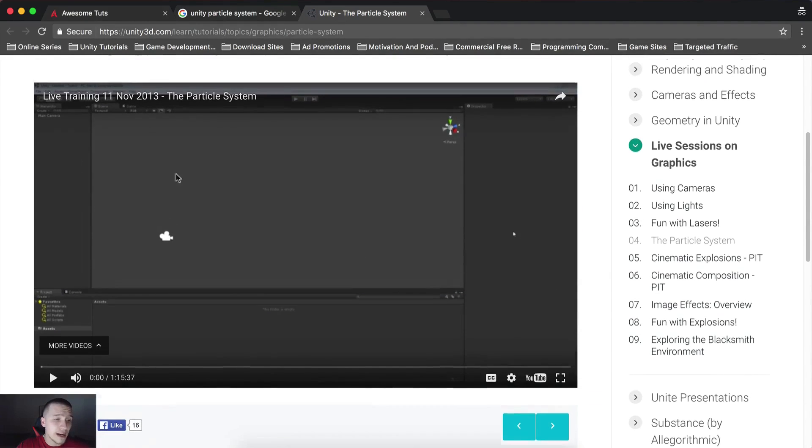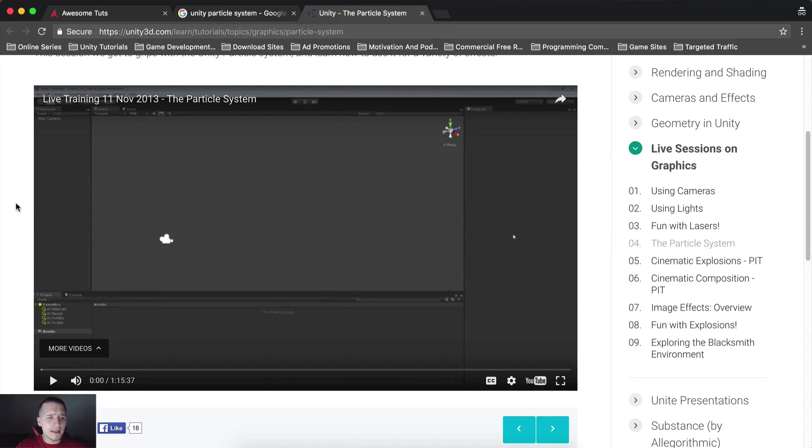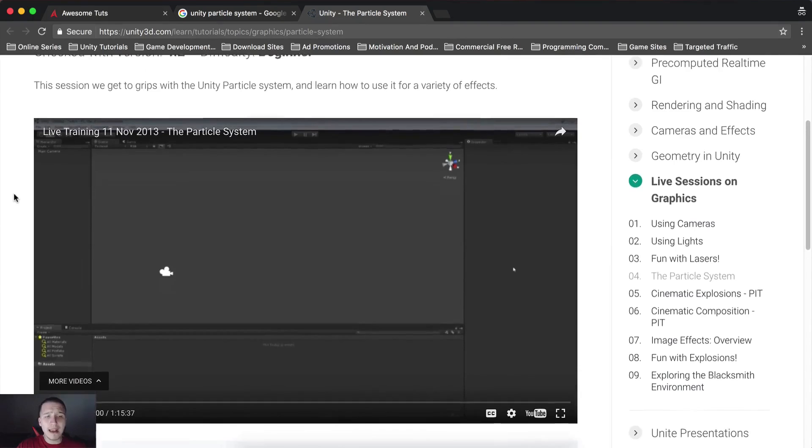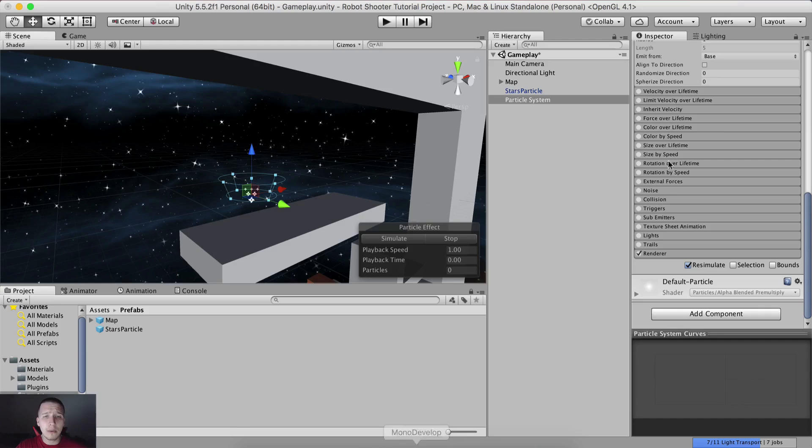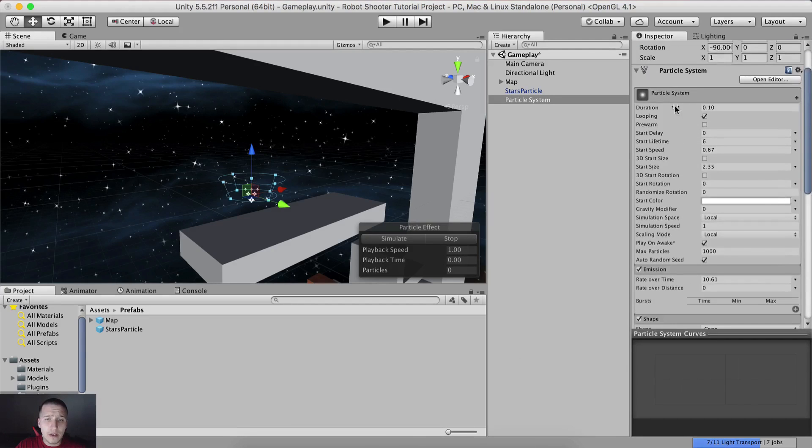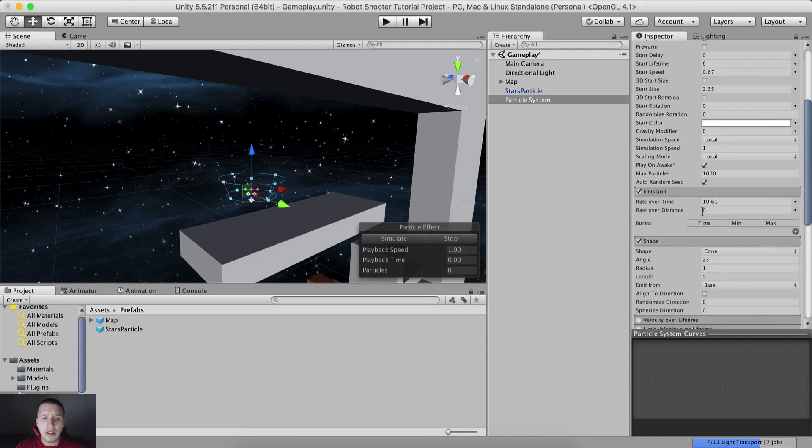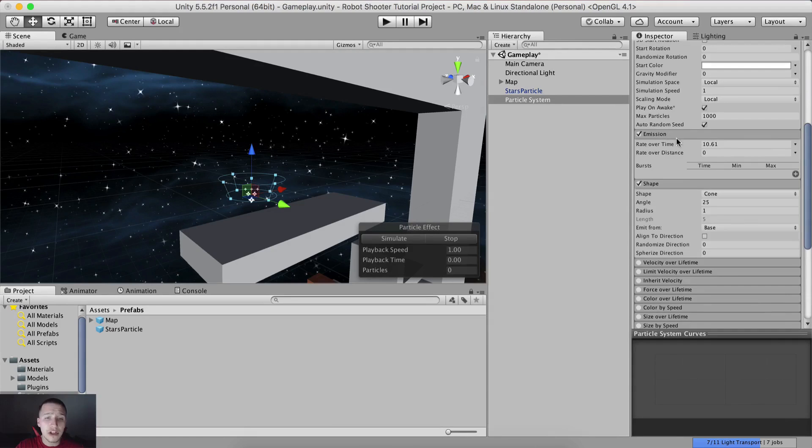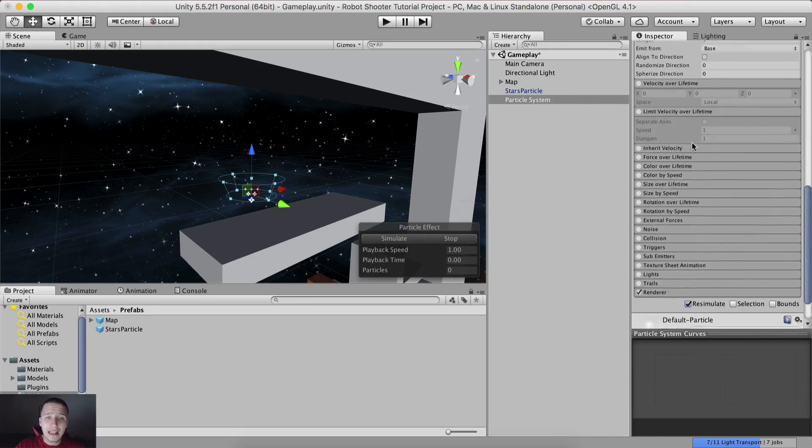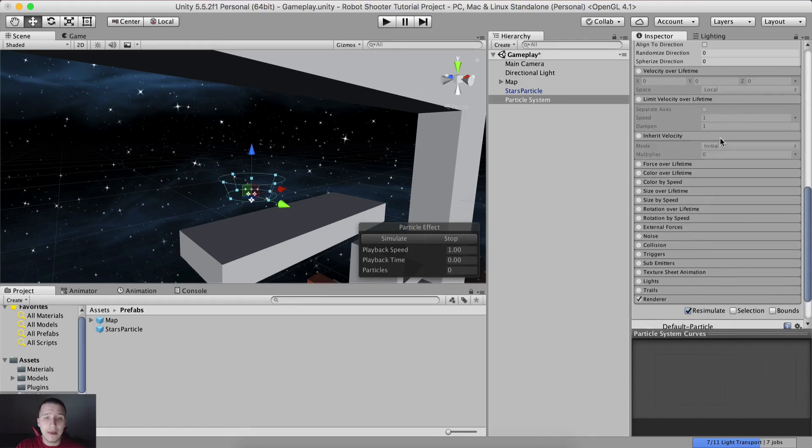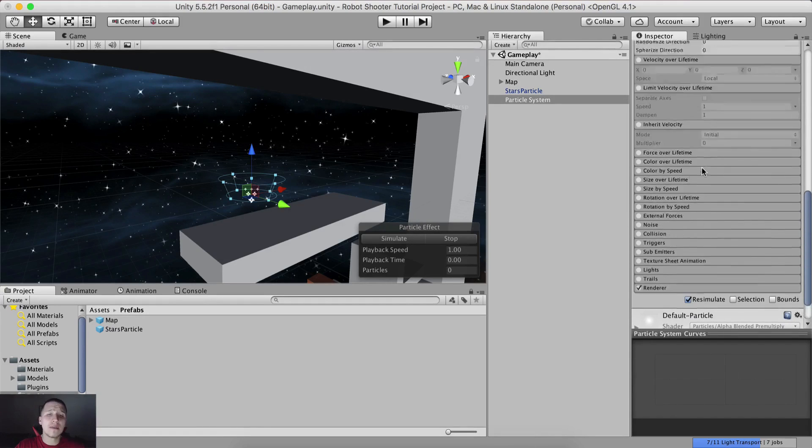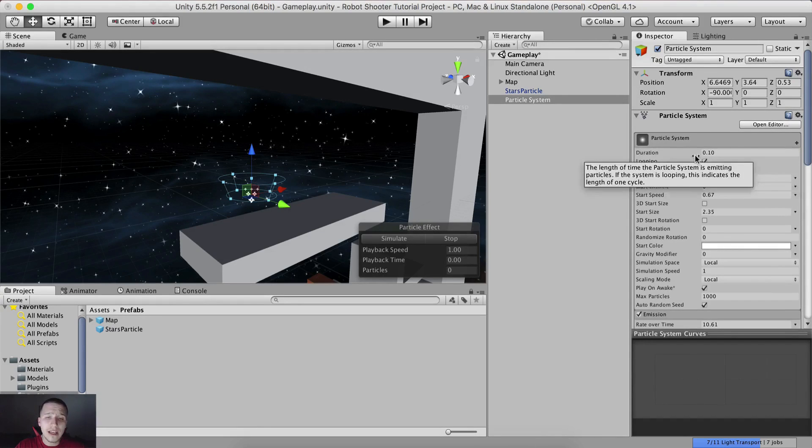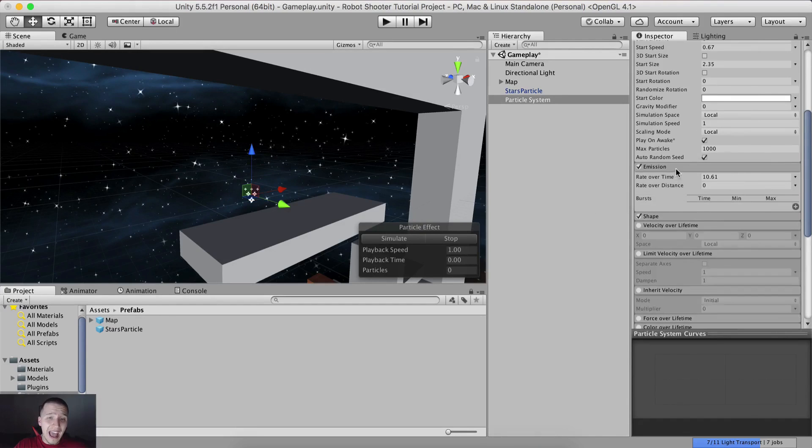So yeah, if you're interested to learn the particle system in more depth, my guy - I think that's the guy's name - will show you everything starting from every single point. Starting from here: what is duration, what is looping, what is pre-warm, what is start delay, what is everything you see here. Then he'll go into emission and shape and velocity over time and limit velocity over lifetime. All of these options he will cover and tell you what each is doing.